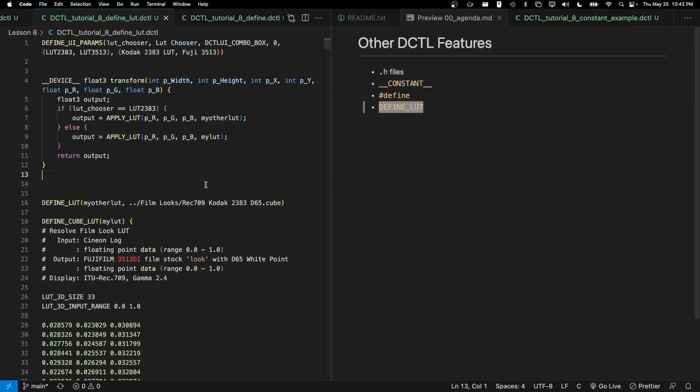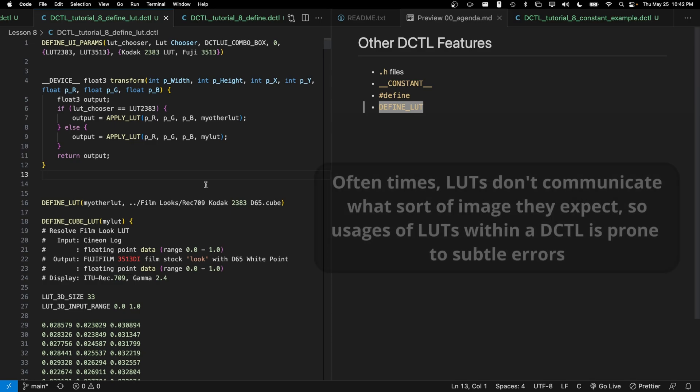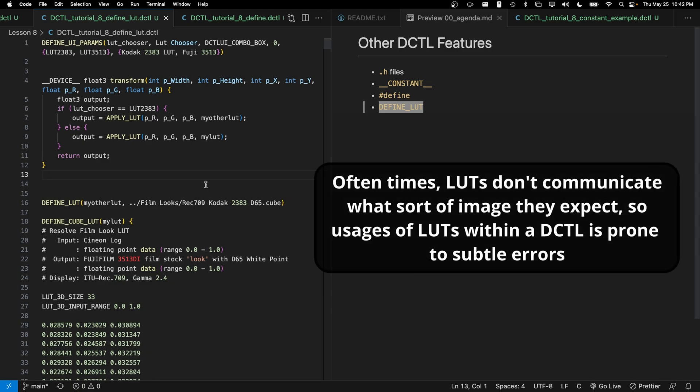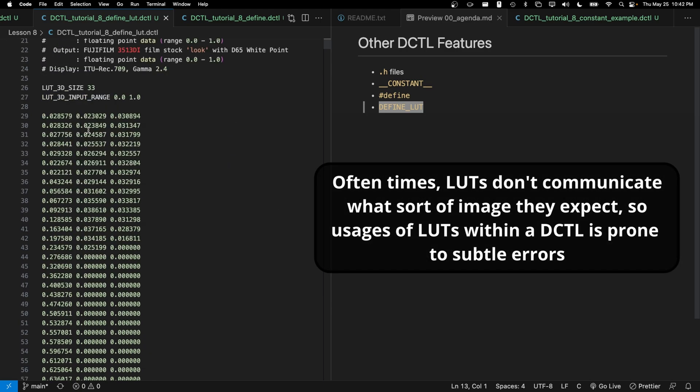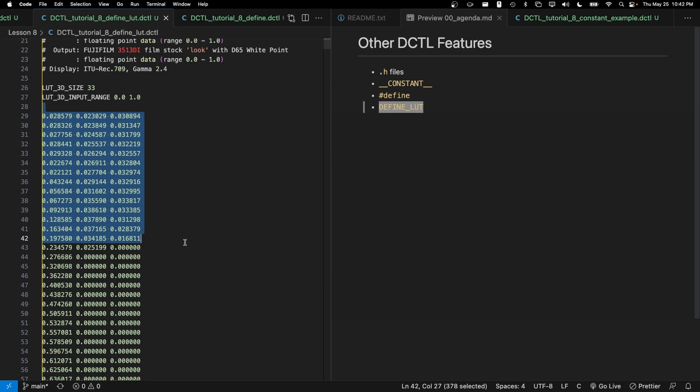For example, if you feed a LUT an image that the LUT was not expecting, you can't really tell based off of the entire table of numbers, whether or not you're doing the right thing when you passed an image into the LUT.